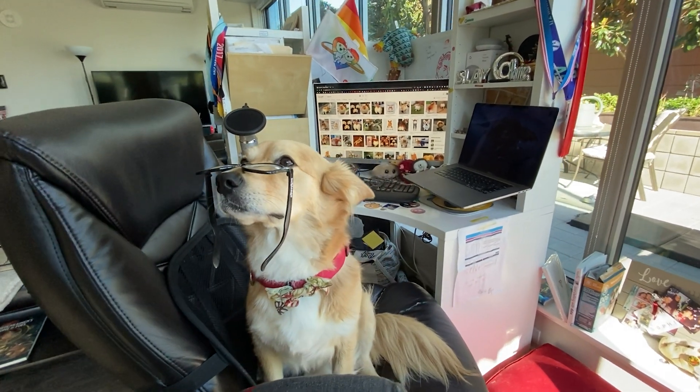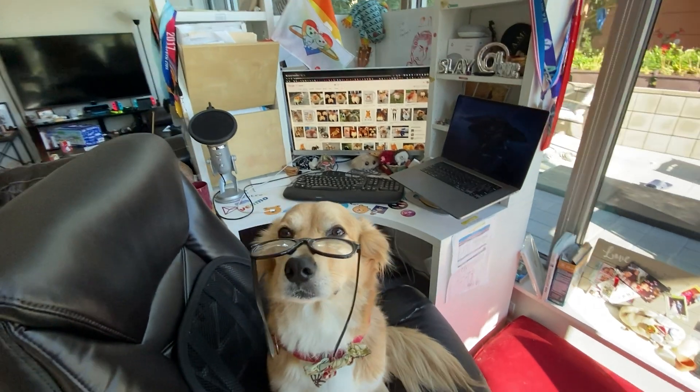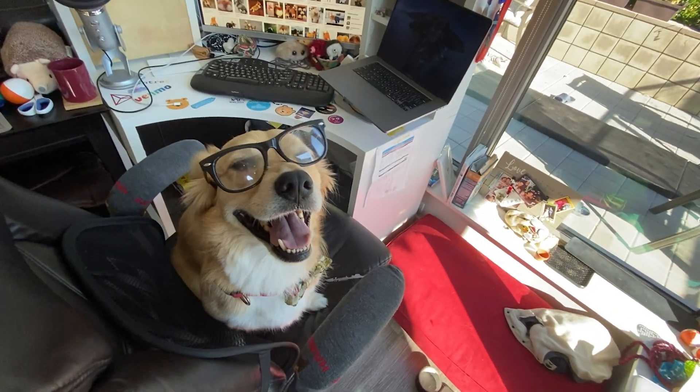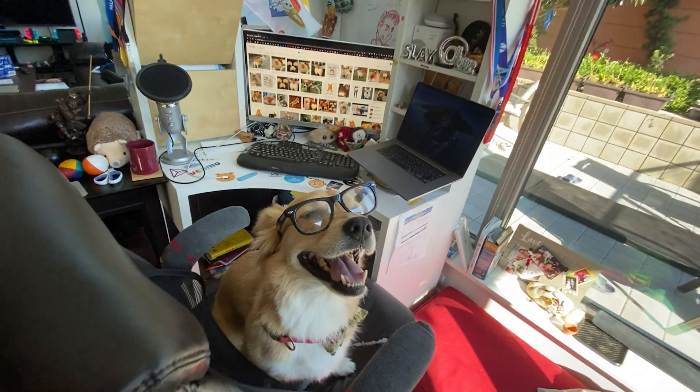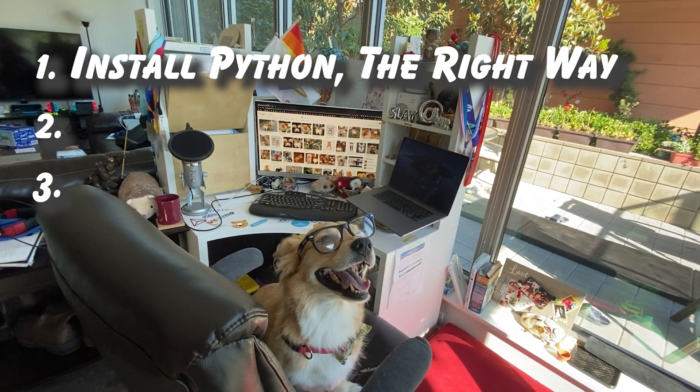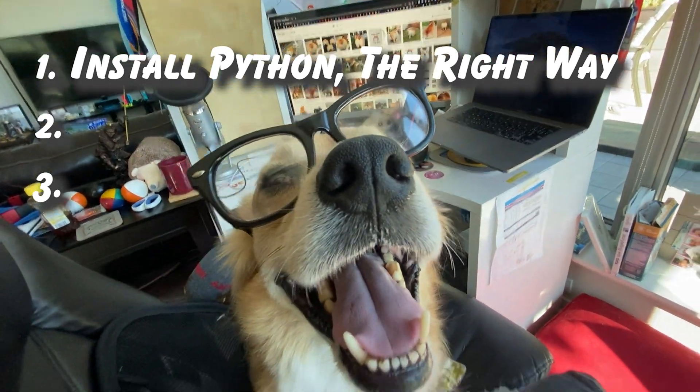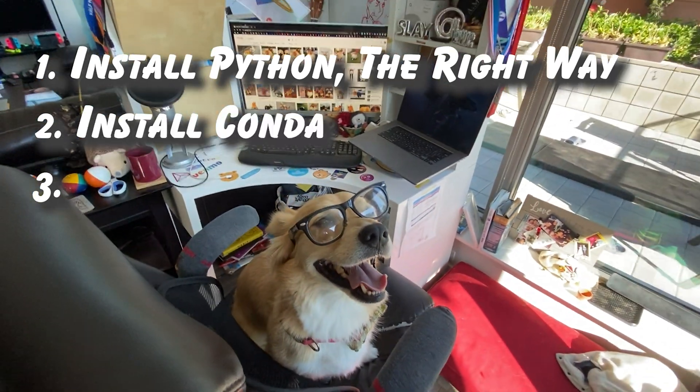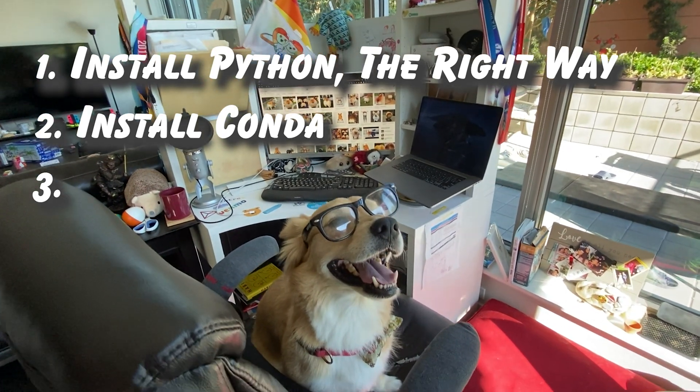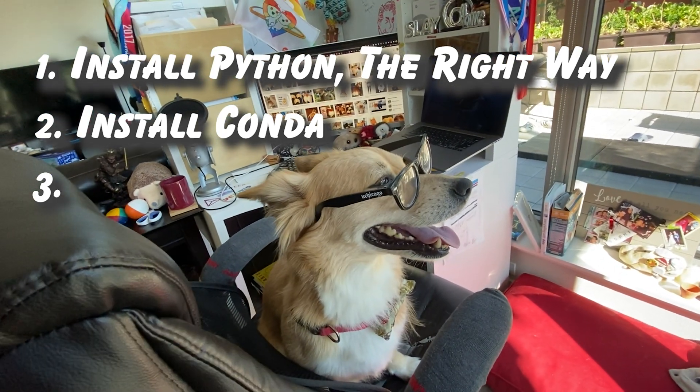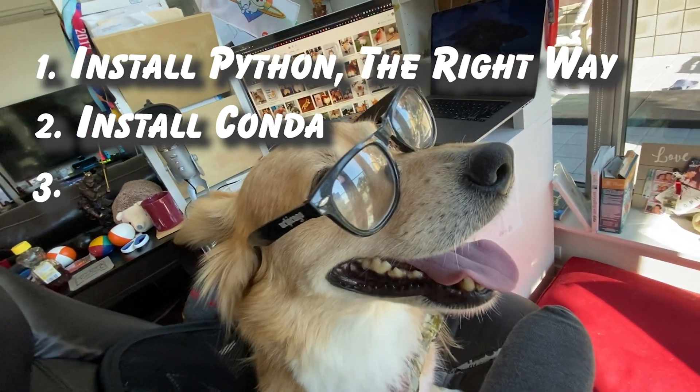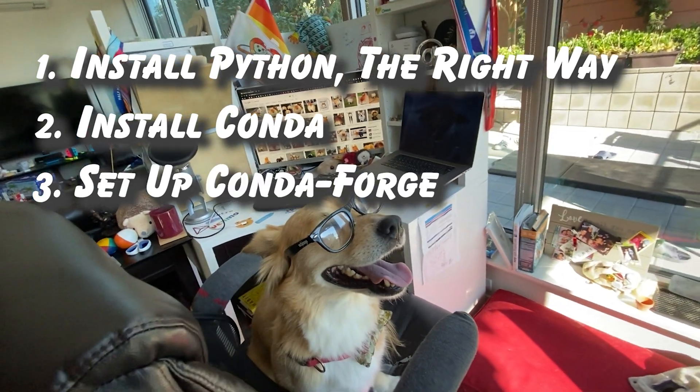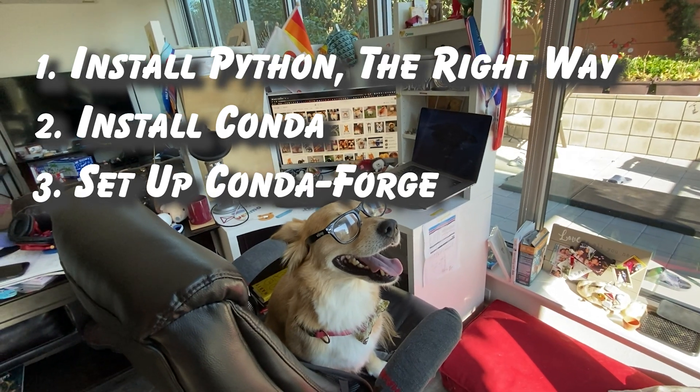First, by setting up a lean and robust Python data science environment on your system. By the time this video is over, you'll have accomplished three things. You'll have installed Python with the most common and useful packages for data science. You'll have installed Conda to manage packages and environments. And finally, you'll have a single robust environment which minimizes dependency issues by relying on the Conda Forge channel. Let's get started. Bring on the human.